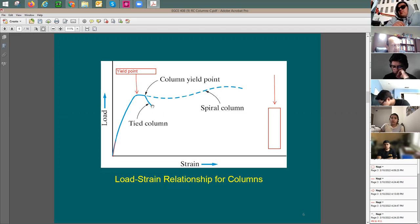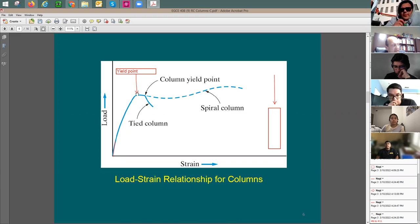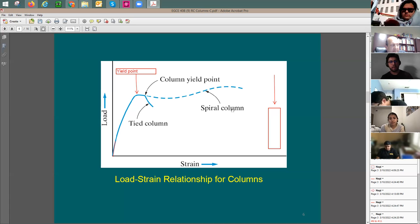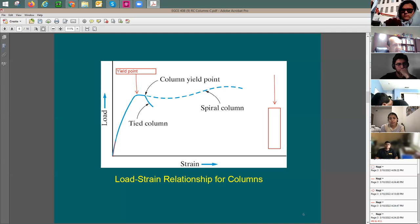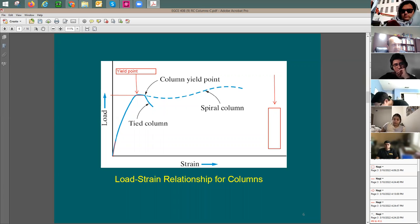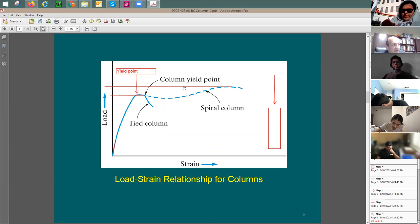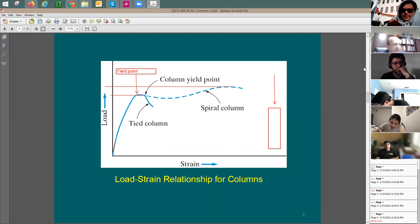When you have a tied column, it starts to fail at the yield point. But when you have a spiral column, you have more confinement, and the curve continues beyond that point. The spiral column with confinement provides enhanced concrete properties — higher strength and much higher strain, maybe five or six times more than the tied column. Compare the strain limit for the tied column to the strain limit for the spiral column — the spiral is much greater.